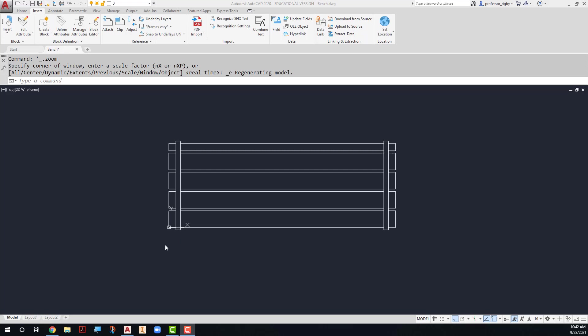In order to create a dynamic block or add authoring elements to this drawing, you're going to go to the Insert tab and use the block editor to add those authoring elements.